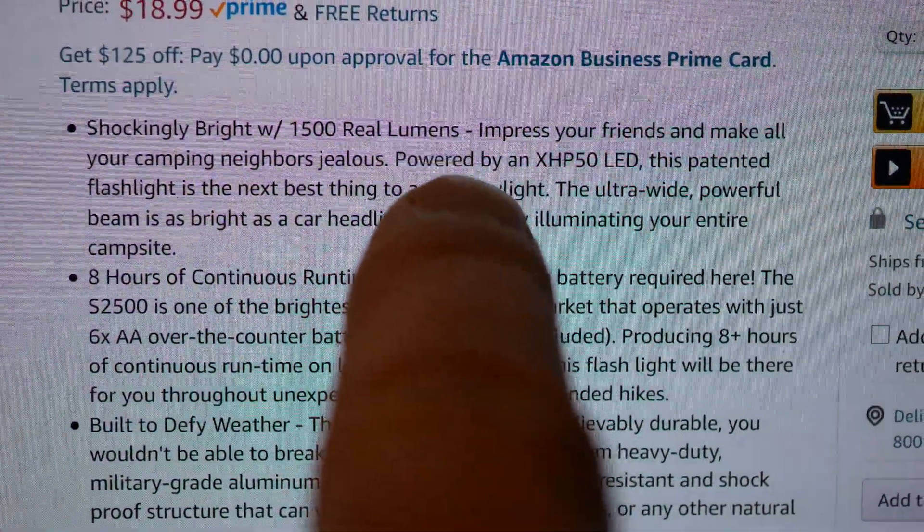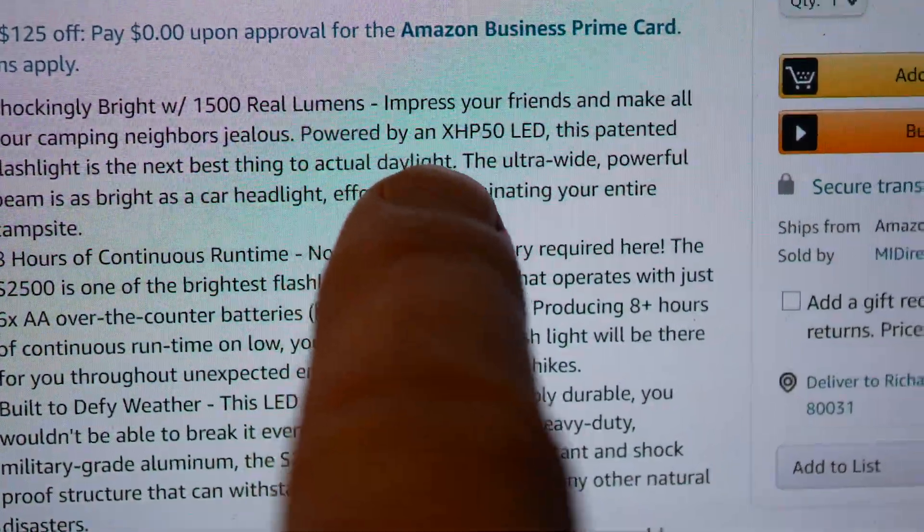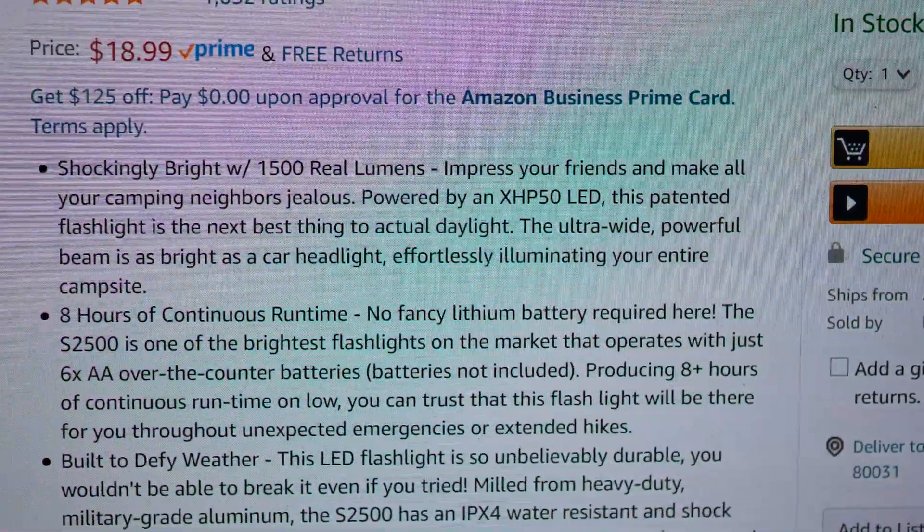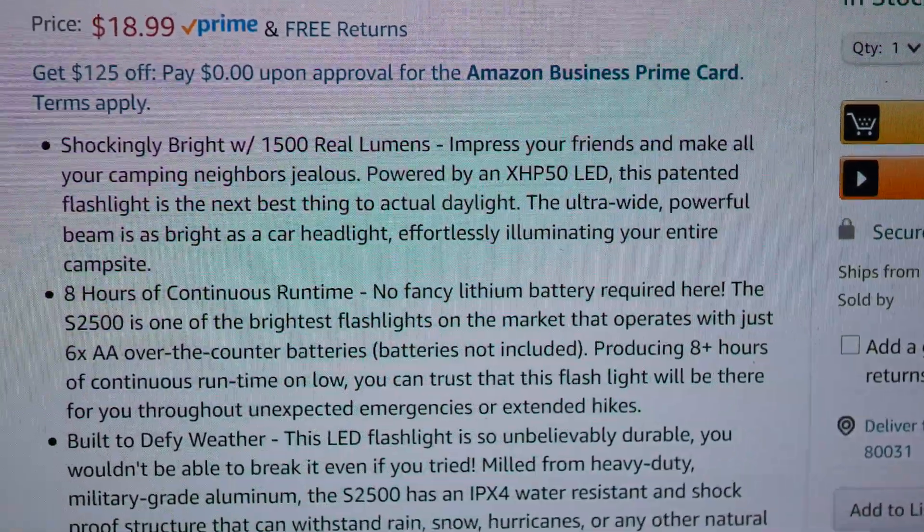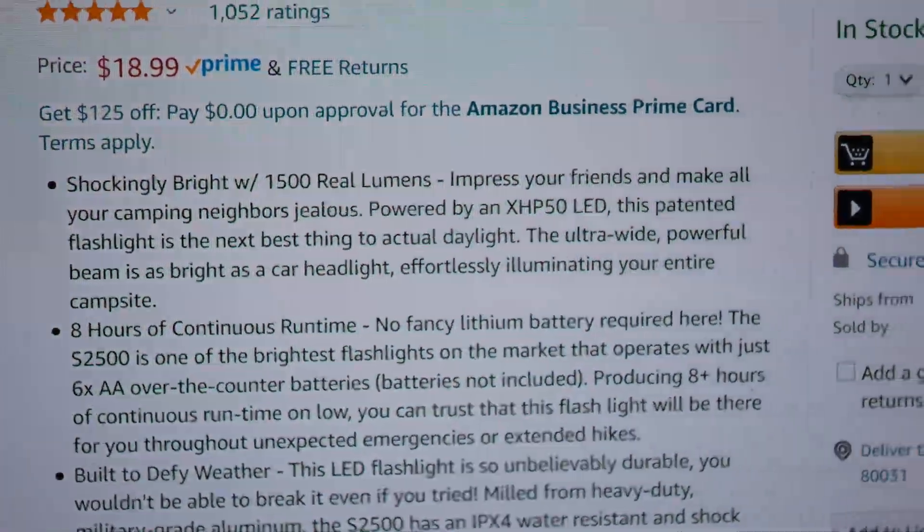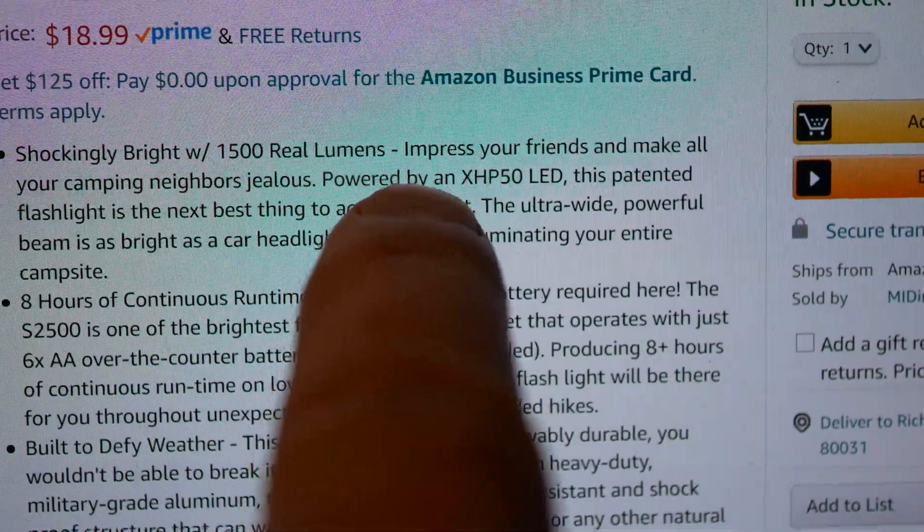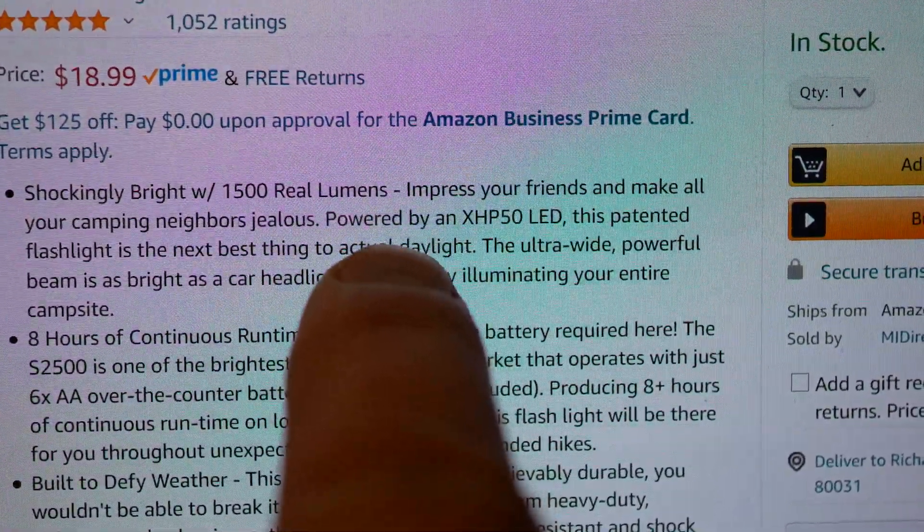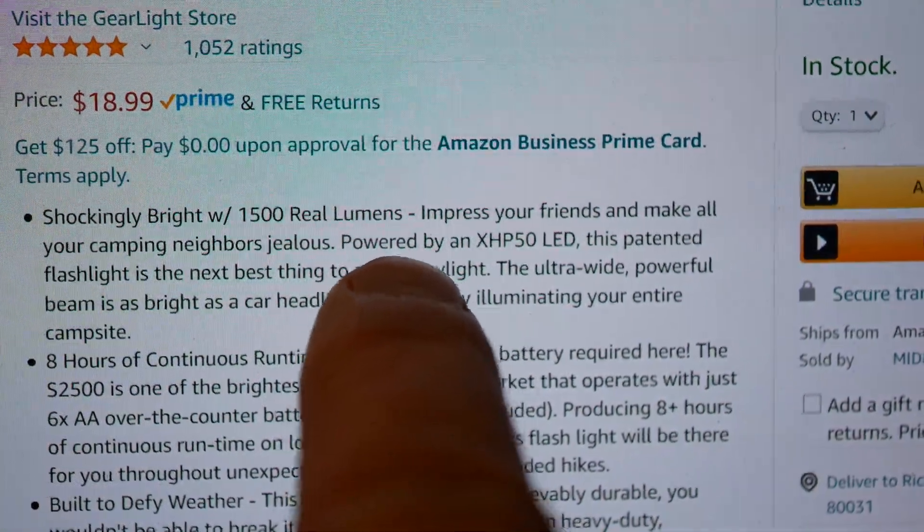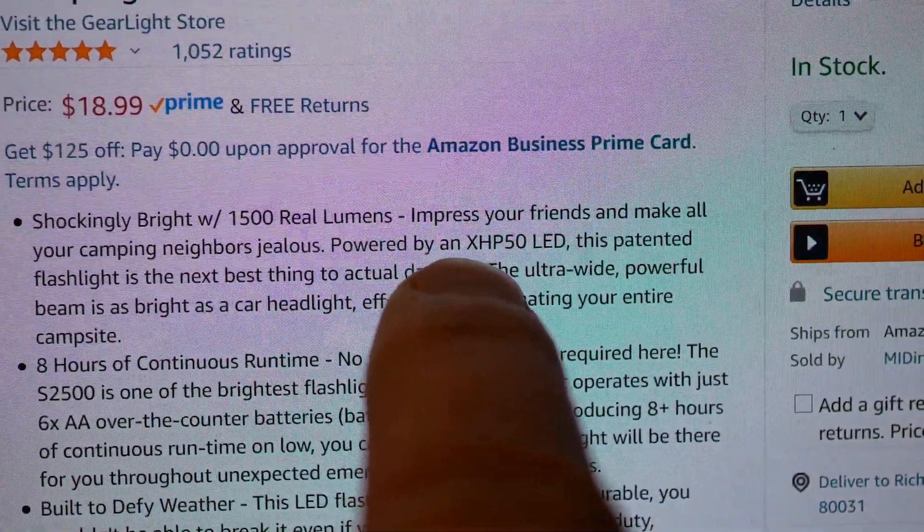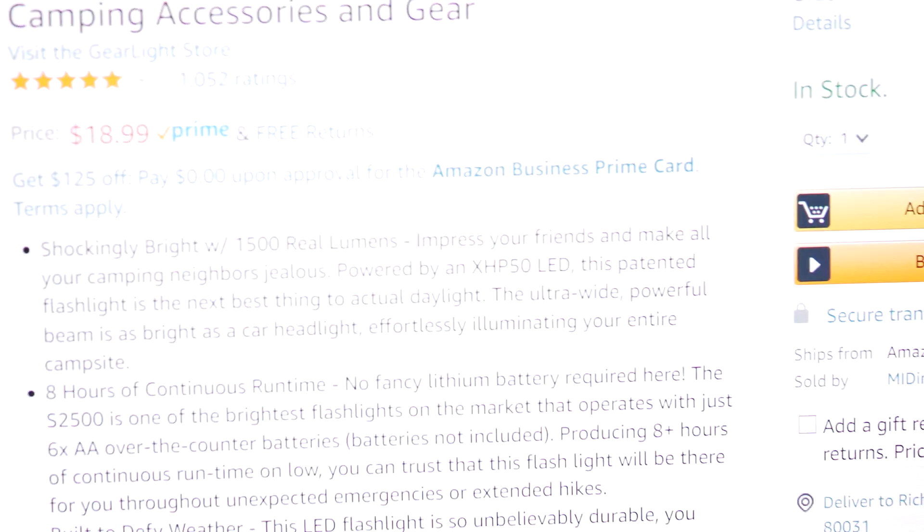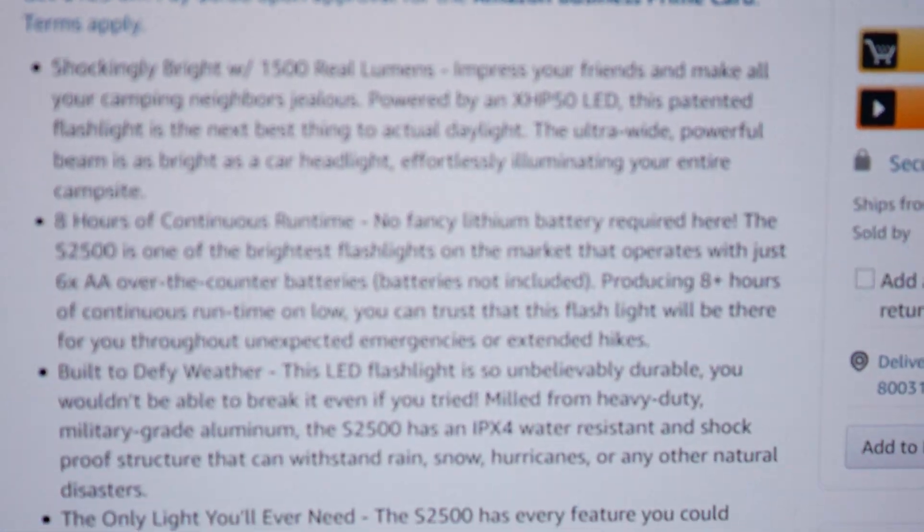Also, you'll see down here, powered by an XHP50 LED. Well, I would say that's accurate, a Chinese XHP50, but is it a legit Cree one? No. And honestly, originally, when I bought this flashlight, this text has been edited since then. I can't prove it now, but it said right here, powered by a Cree XHP50 LED.